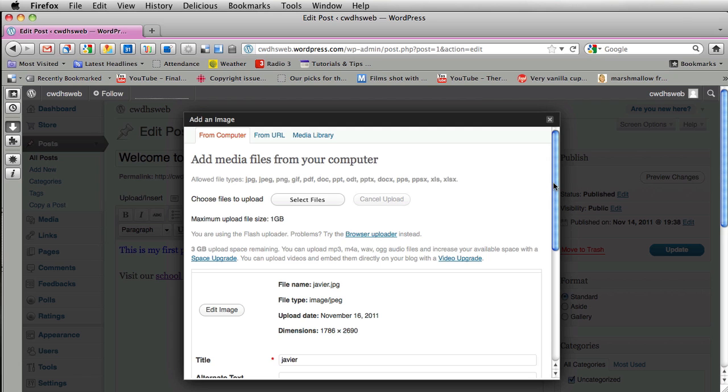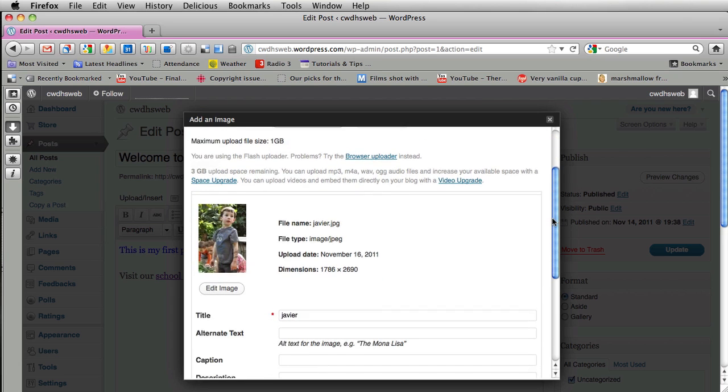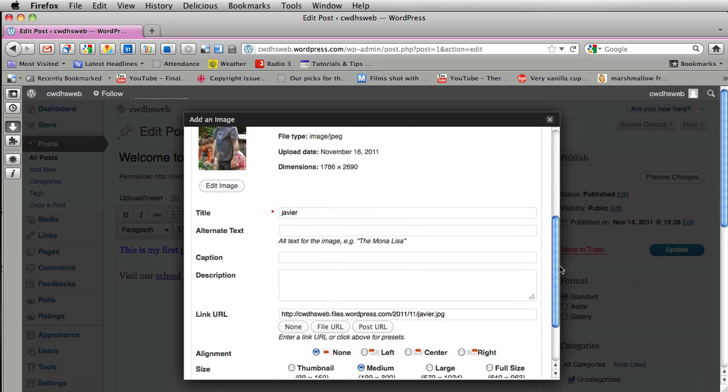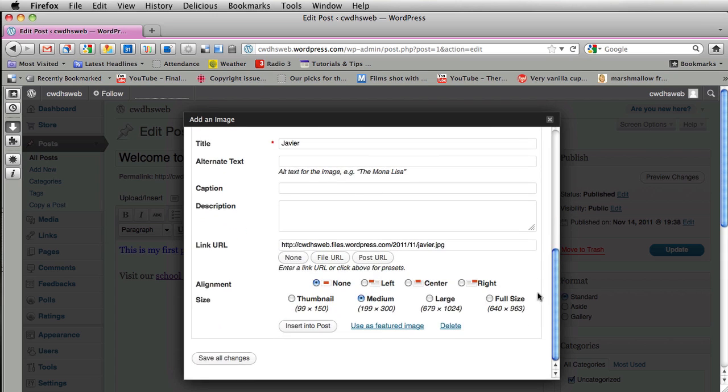And all these different options will pop up. There's the image. I can have a title for this image. So when someone scrolls their mouse over that picture it will say Javier. You can add captions, a description. You can change where it's going to be aligned and the size of it. So I just want a large. I'm going to have a medium-sized picture and I'm going to click insert into post.